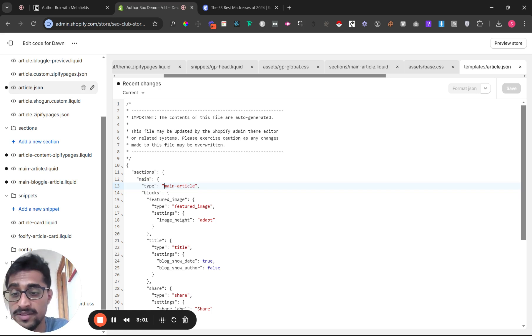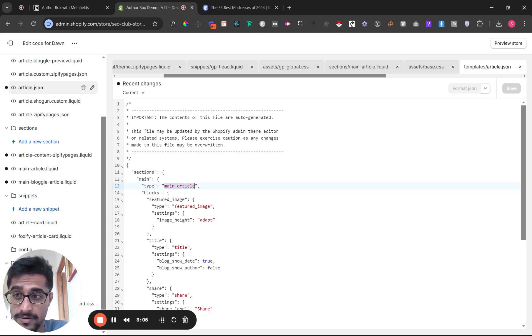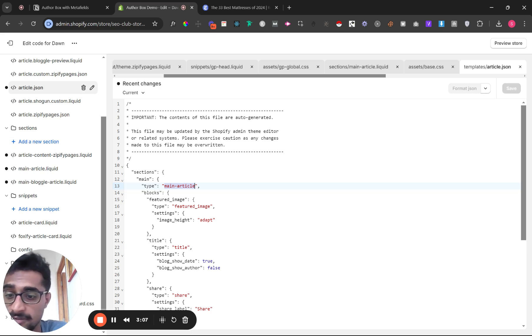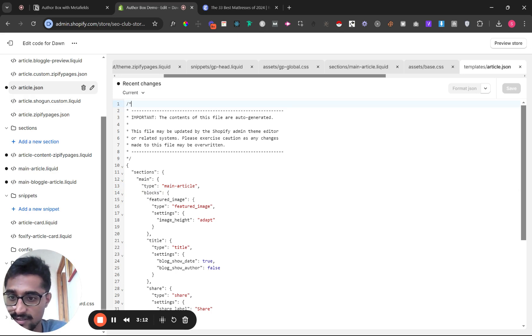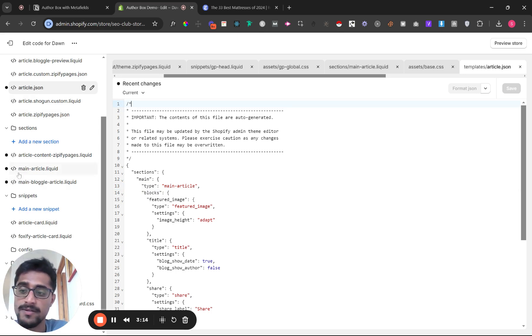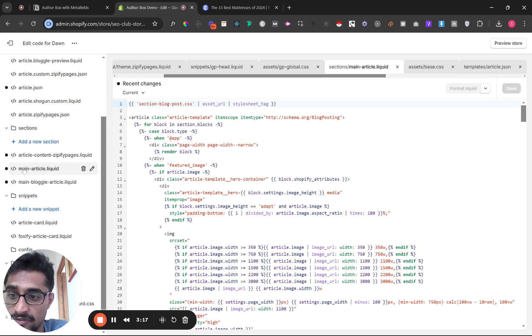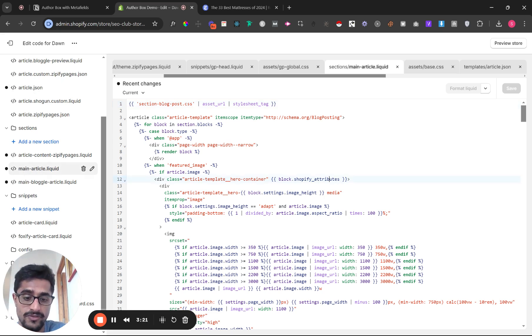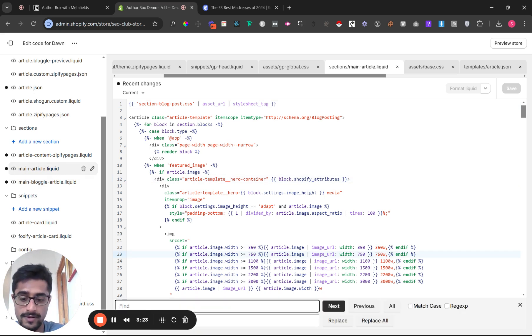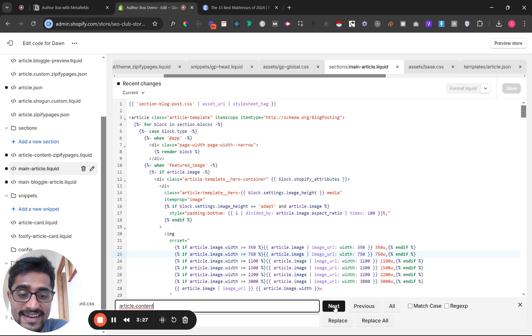For my theme, the file name is main-article, but for you it might be different. If it's .liquid, you'll have something similar at the first line. Once you find the name of the file, go find it, and press Control+F to find 'article.content', then click next.